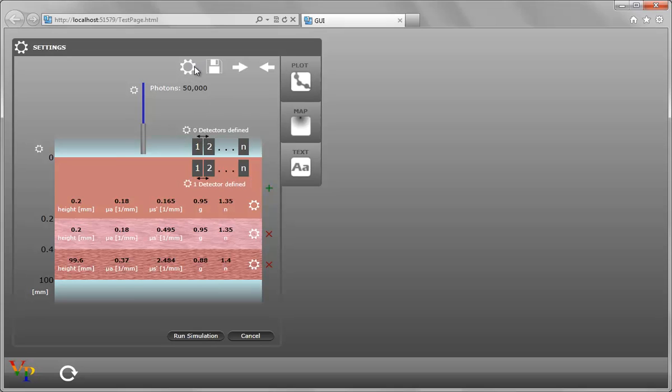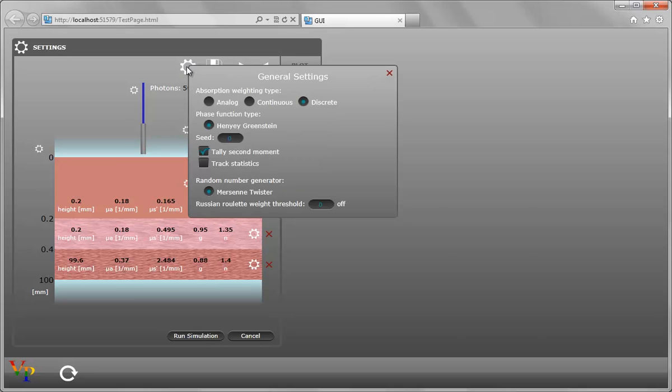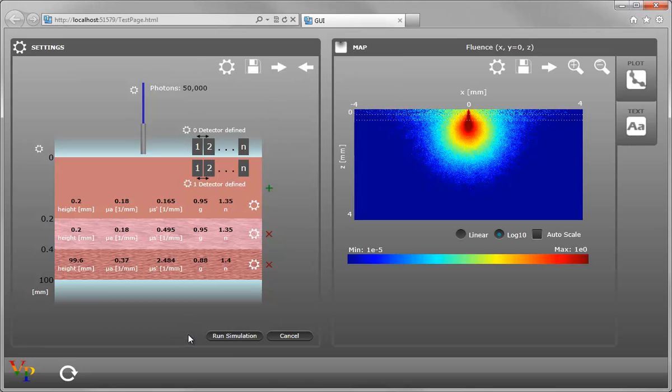We can bring up the general settings. These are the defaults. We'll leave them as they are and run the simulation. This shows the map view for fluence of X, Y equals zero, and Z.